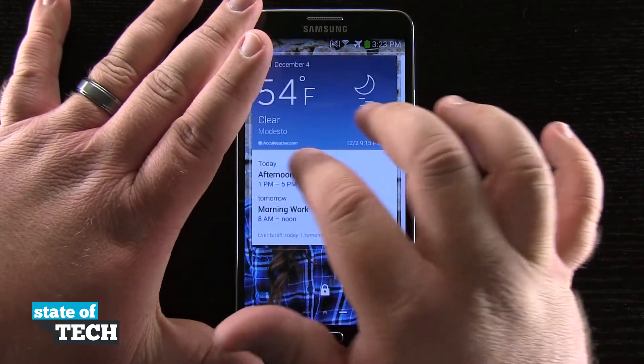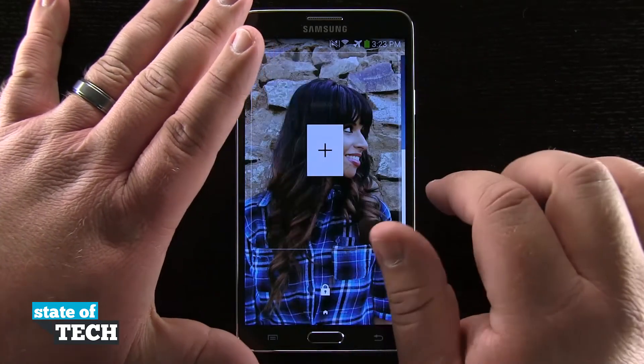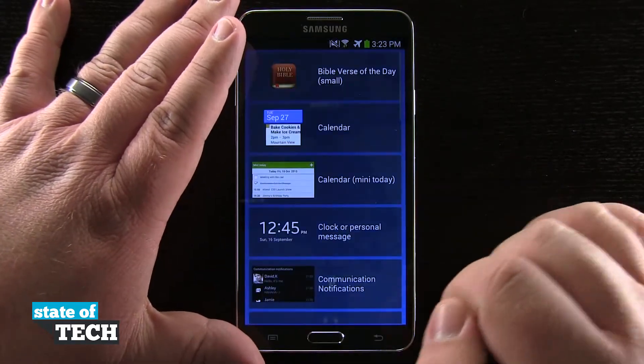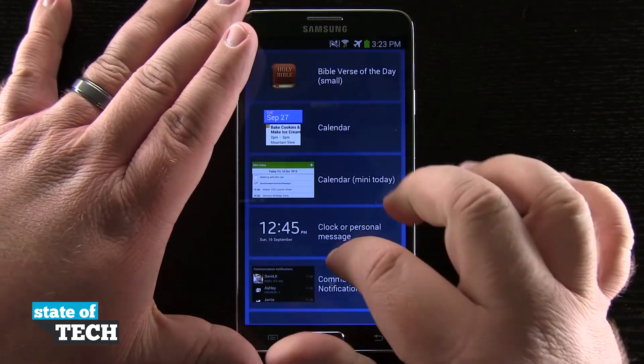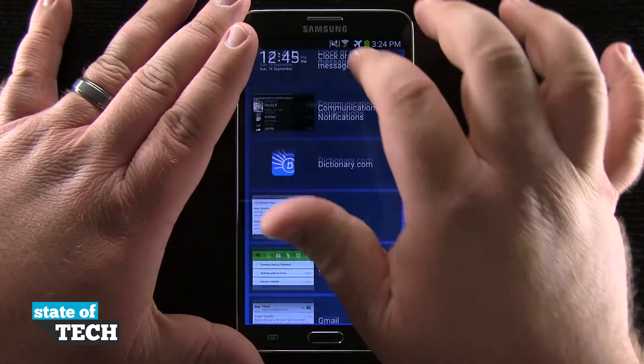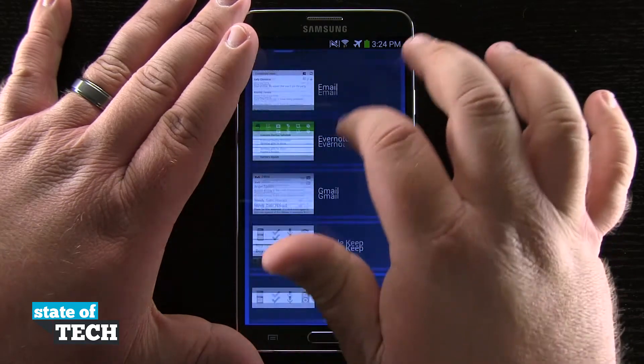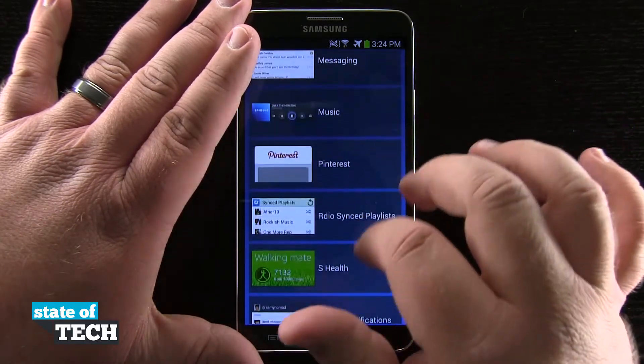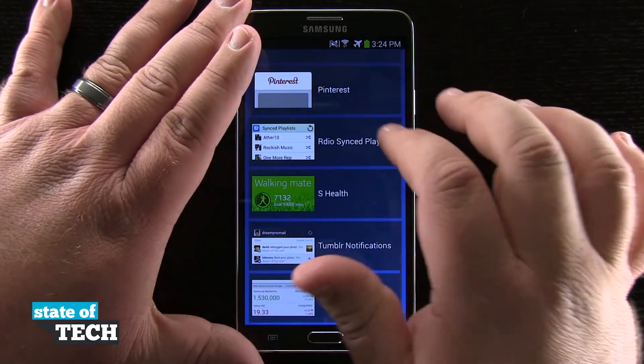And then I can swipe over to the left, see this plus button, tap on that, and now I can view all of the widgets that I have that are currently available to use on my lock screen.